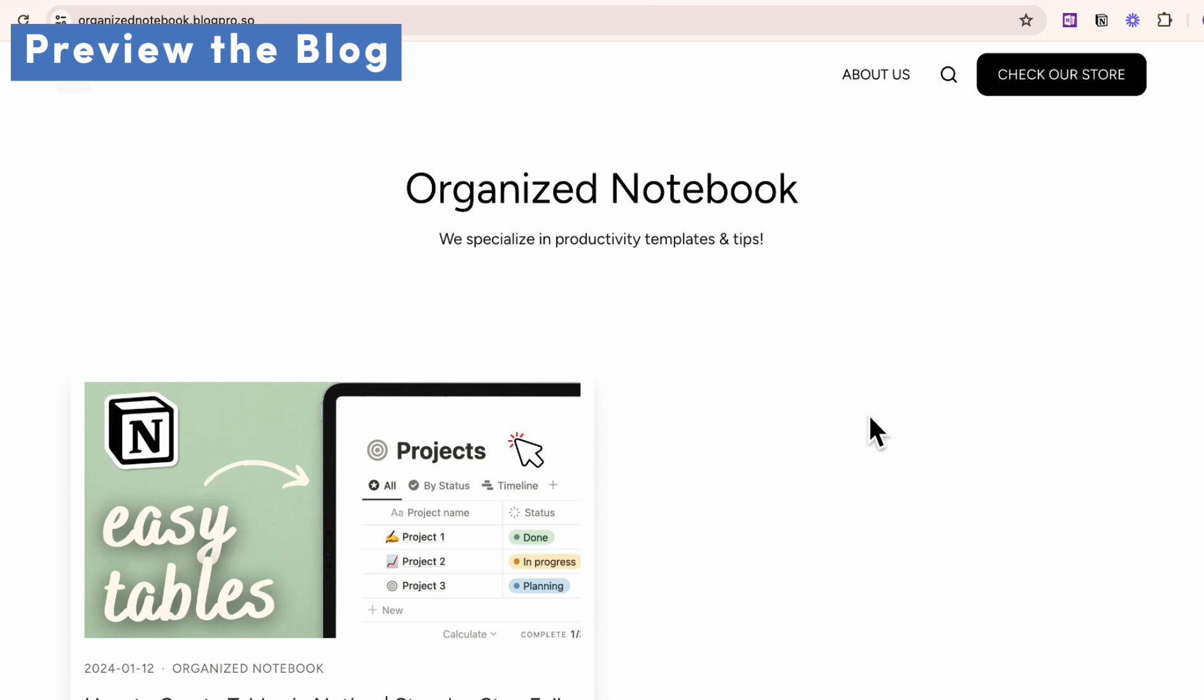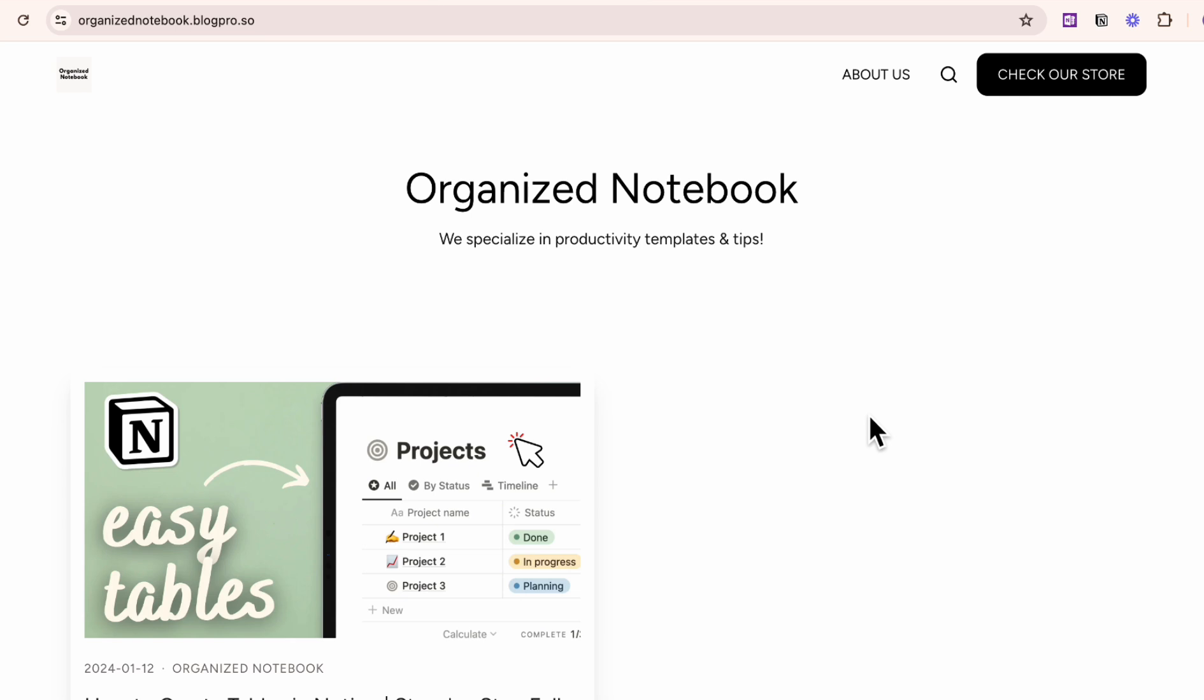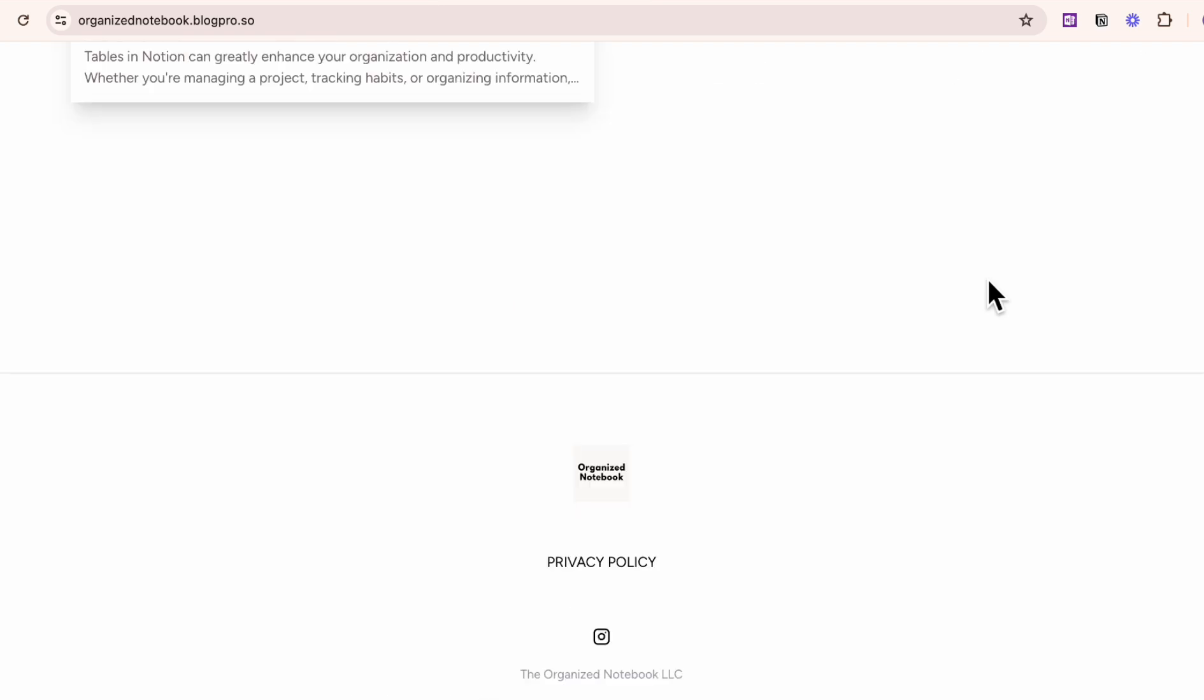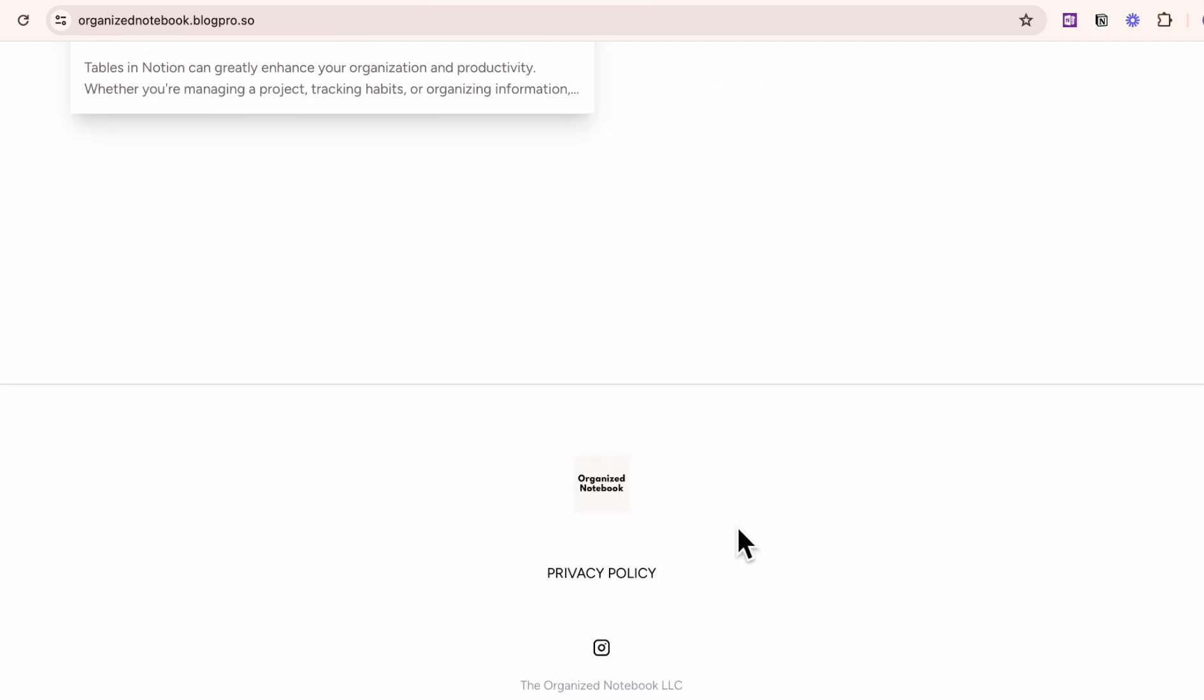Go to custom and now everything should be set up to at least see something on the blog page. So here is the end result after we edited the Notion database as well as the settings inside of Blogber itself. So as you can see, there's about us and the check our store button as well as if we go down, you can see the privacy policy and this social media link here.